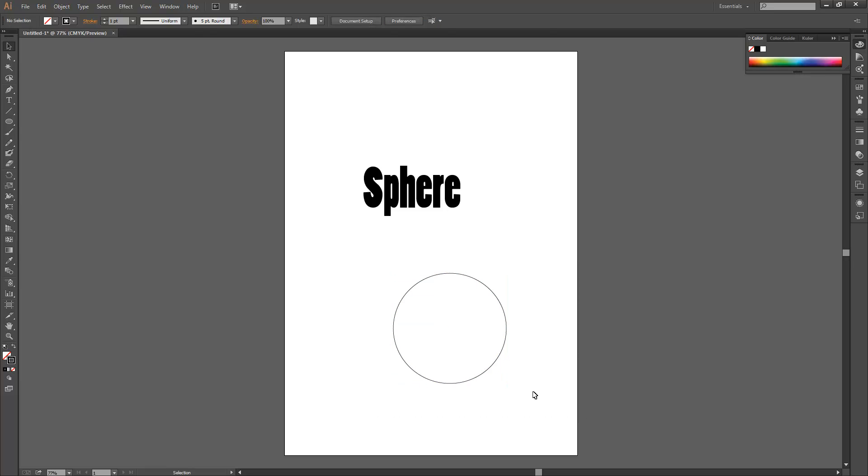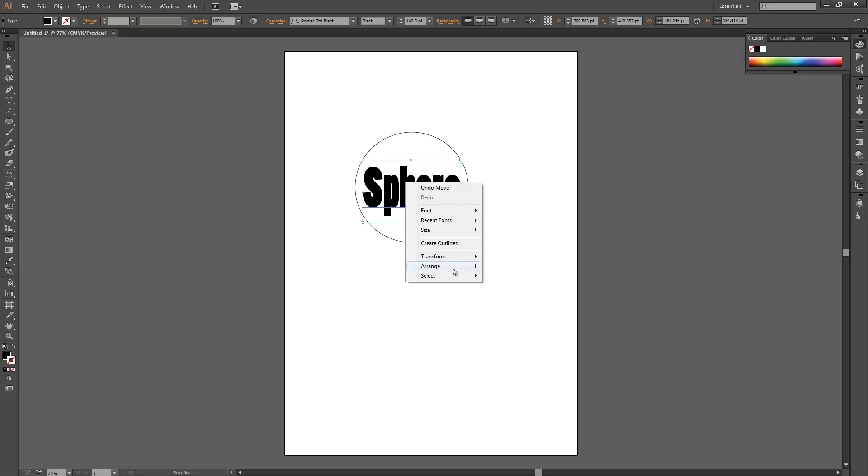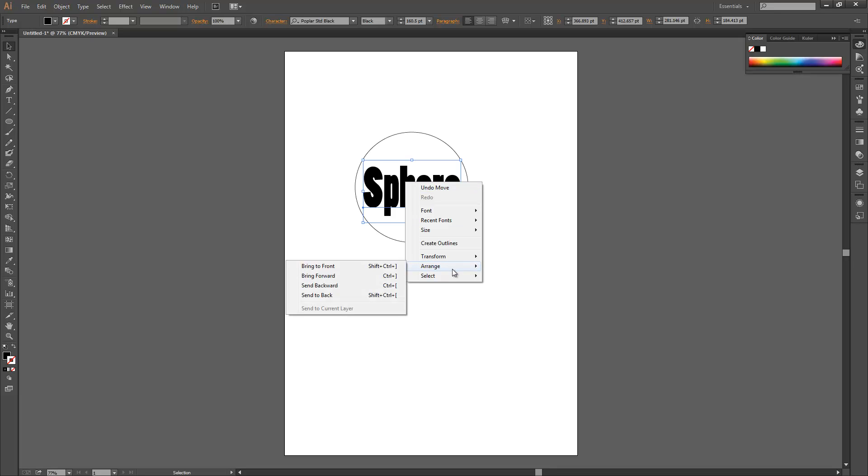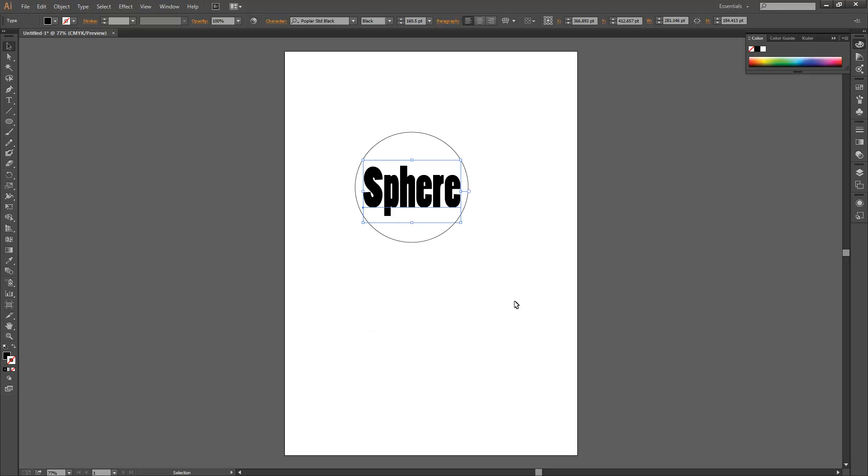Drag them over each other. Make sure that the writing is at the back.